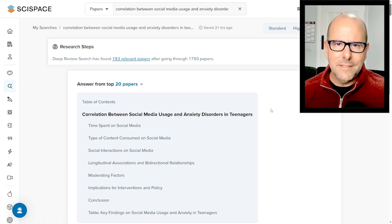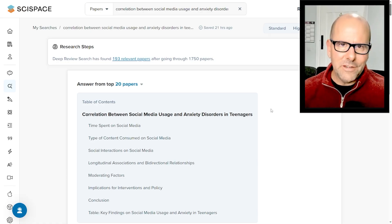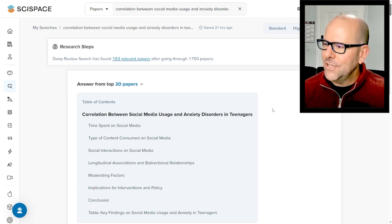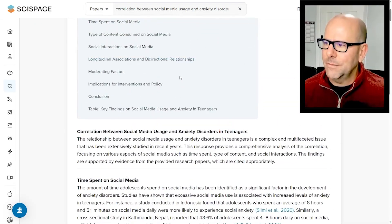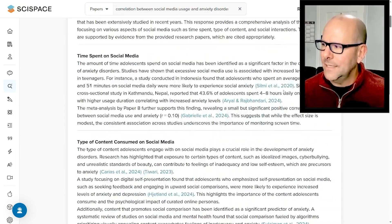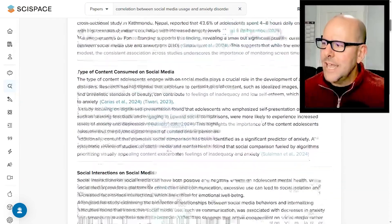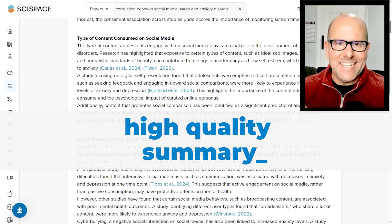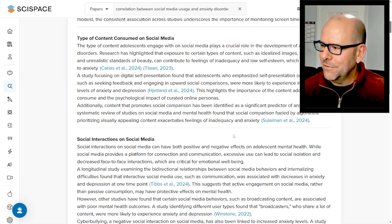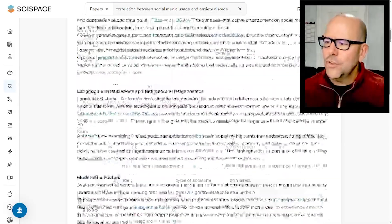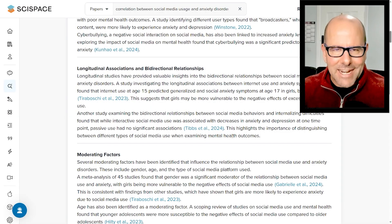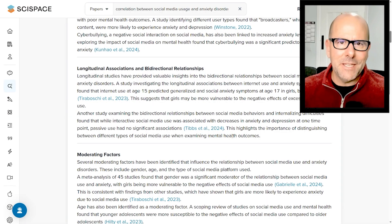The first thing that SciSpace does before you start looking at all 193 papers is it provides a summary based on the 20 best papers. As you scroll down through this, it's got a little table of contents at the top, and then it's got headings, and everything is nicely referenced. As you read this, you realize what a high-quality summary it is. At the end of reading — it's just a couple of pages — you will have a really good sense of what's in the literature and what is the current state of science in the space.